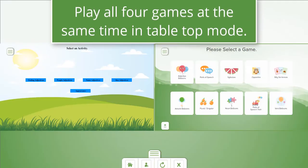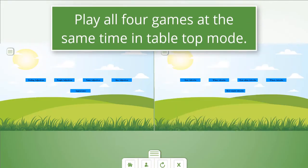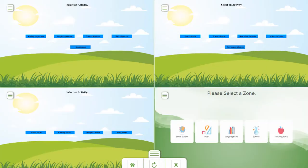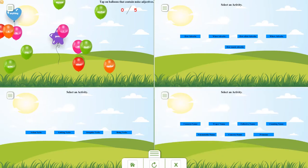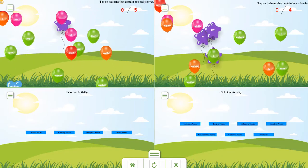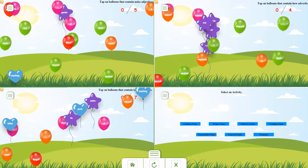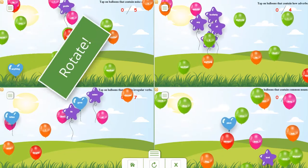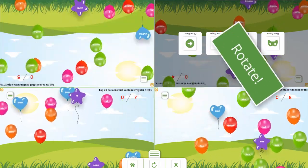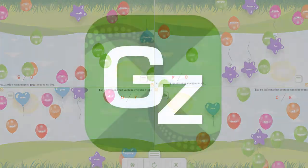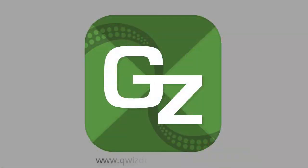Play all four games at the same time in tabletop mode. To find out more, go to www.quismoctopus.com.